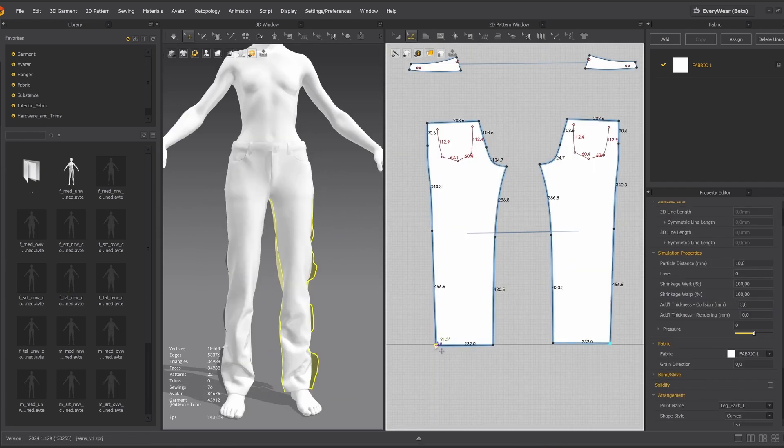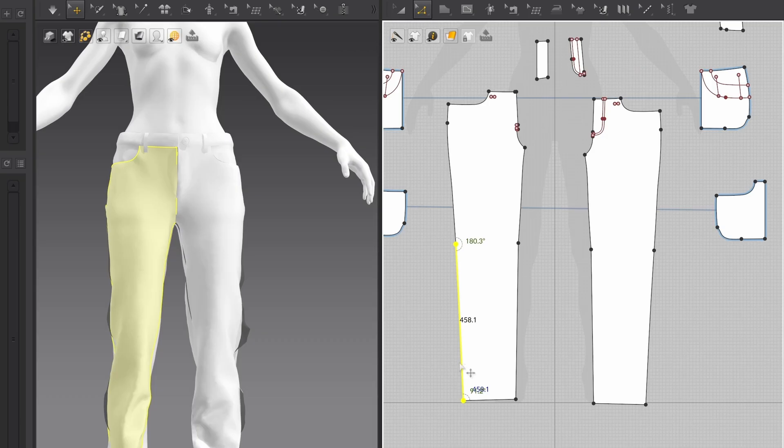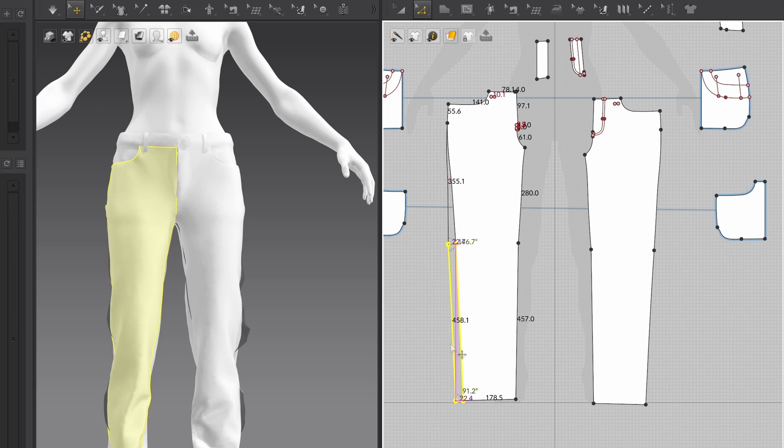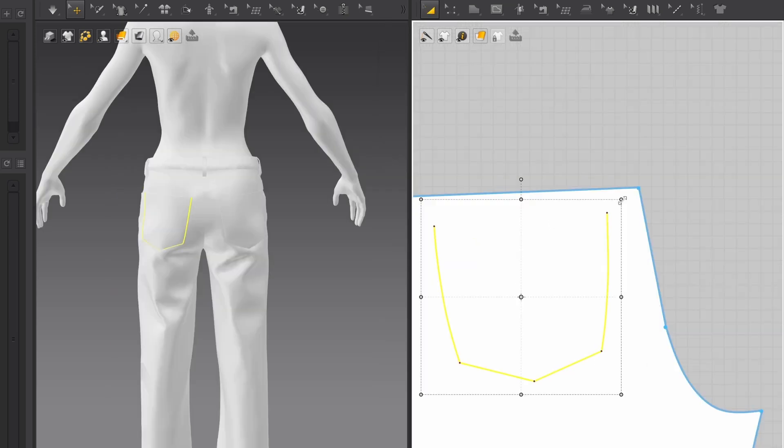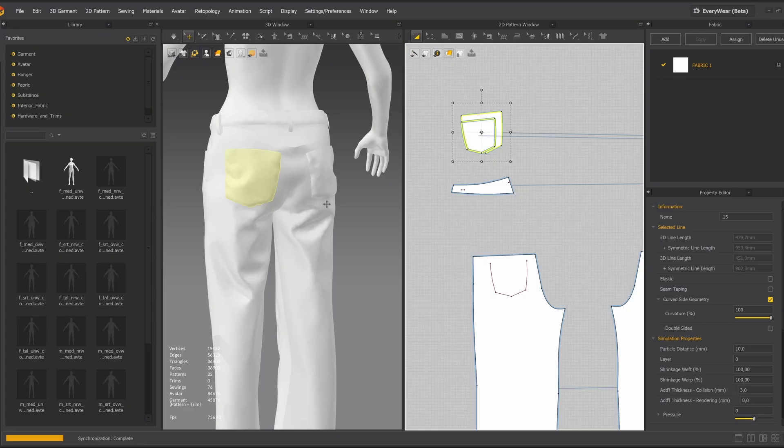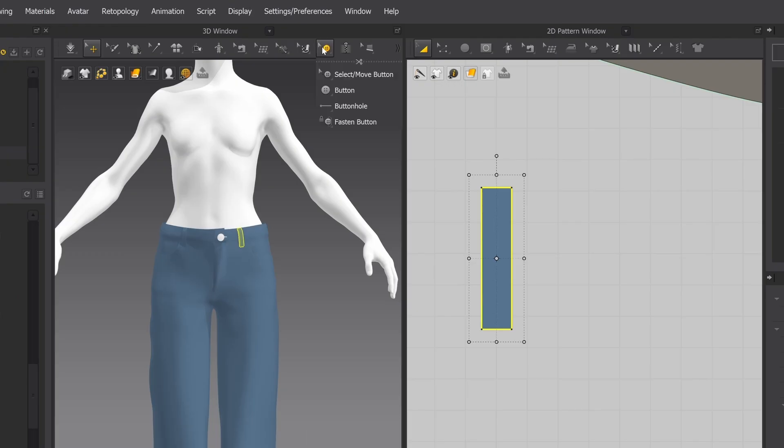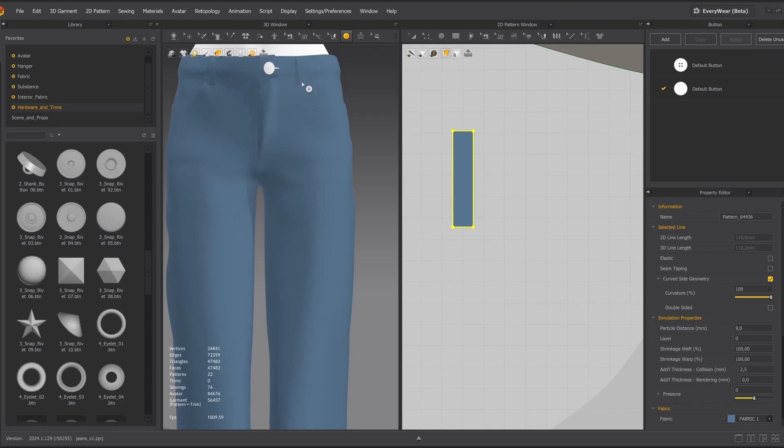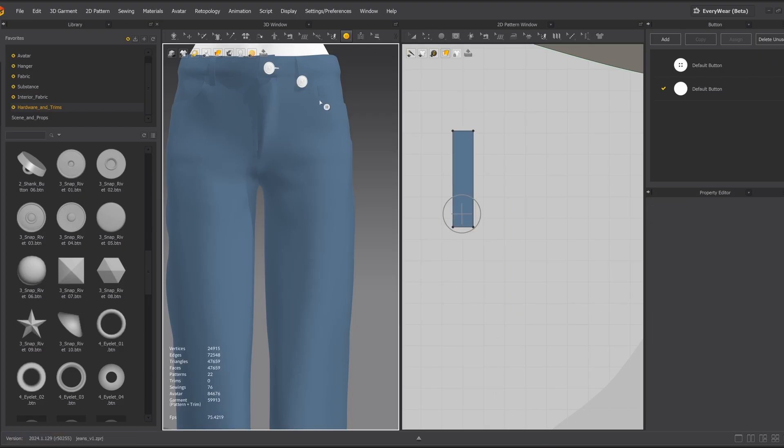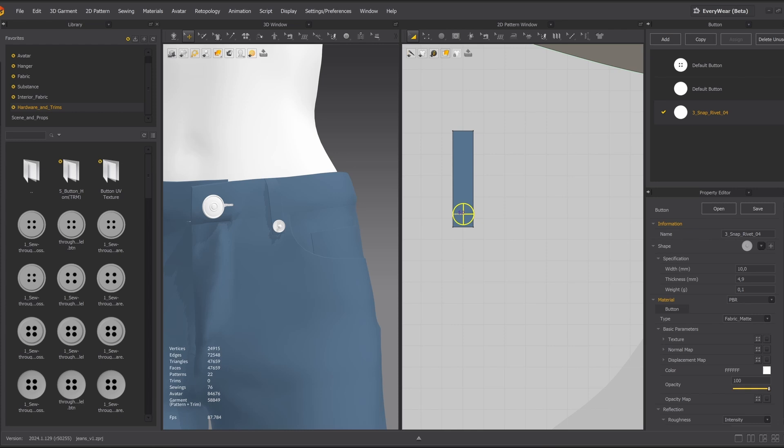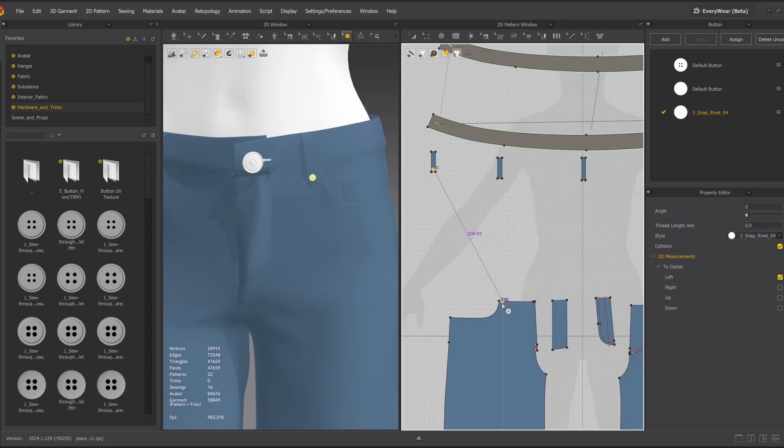Once things are in place, it's time to fine-tune the pattern. We adjust shapes, lengths, and seams to get the exact fit and drape we want. I'm aiming for a wider look here. Details make the difference. Adding buttons and small elements gives the pants a finished, realistic look.